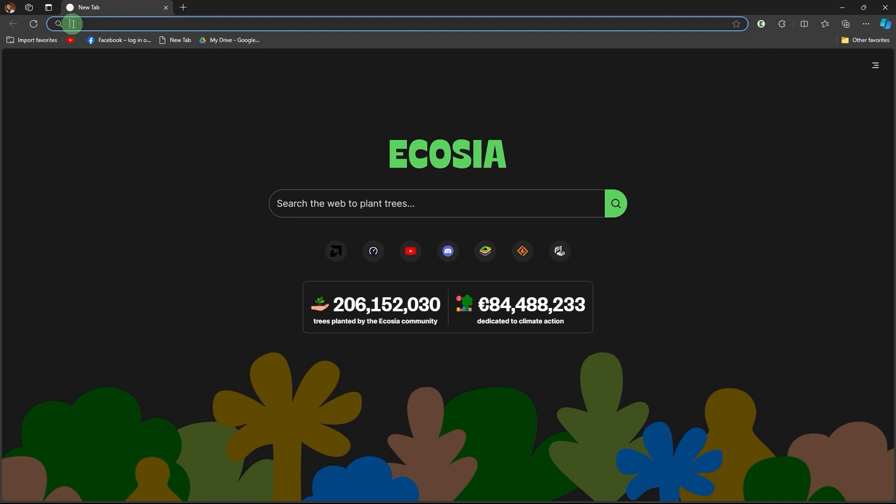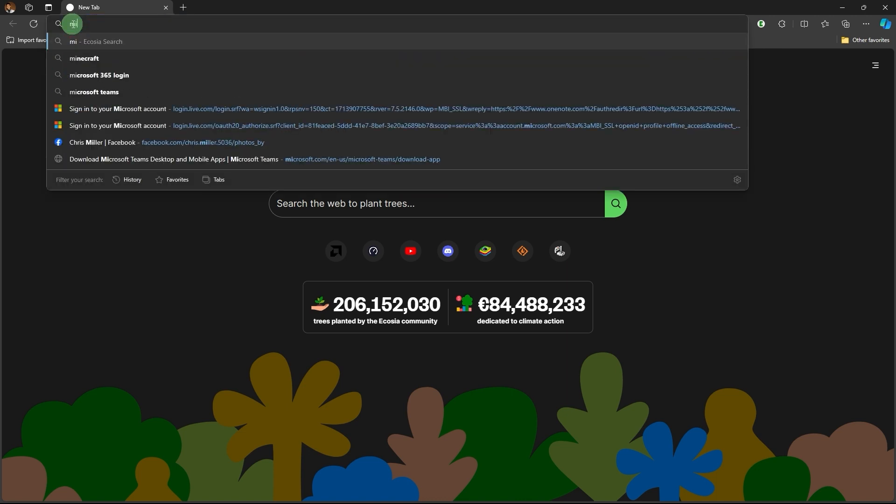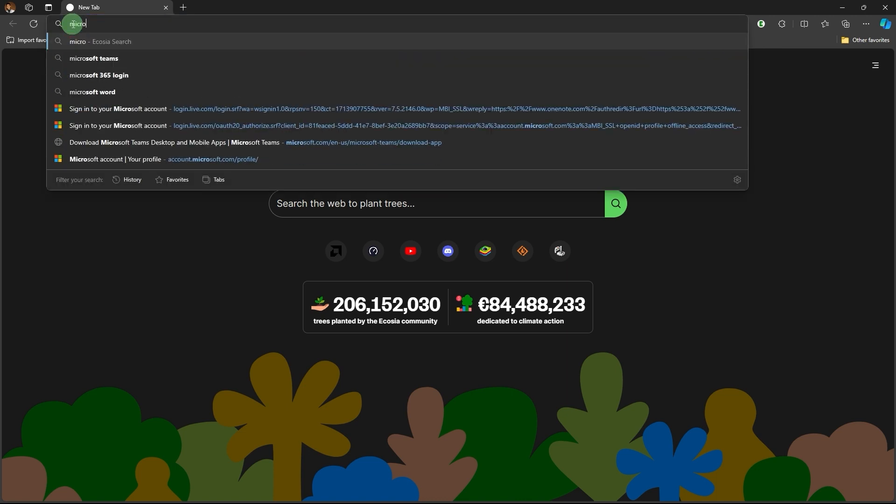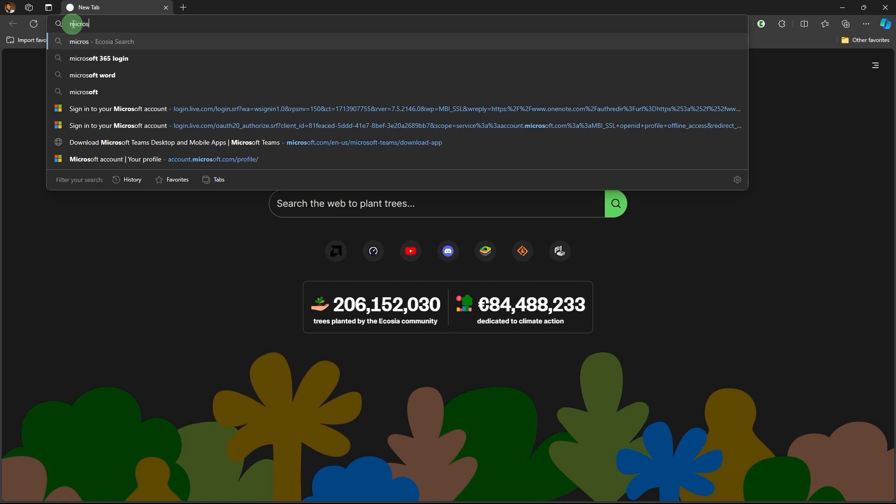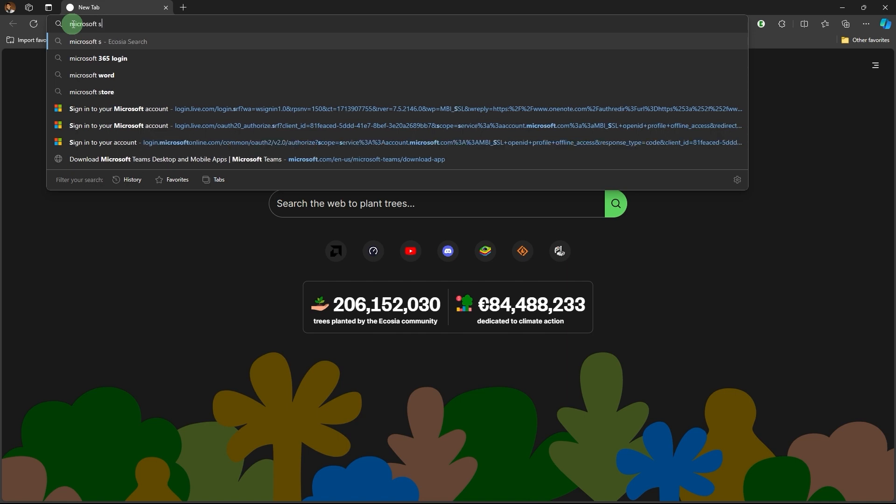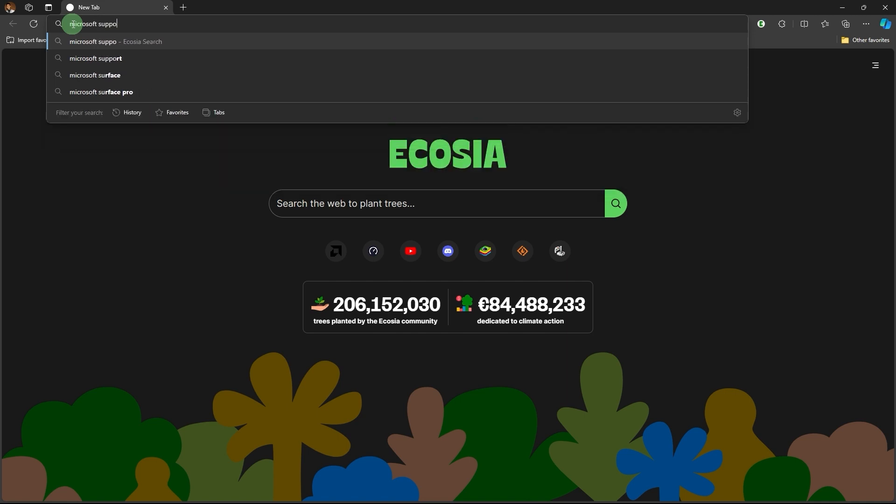In the search bar, search for Microsoft support and hit enter.